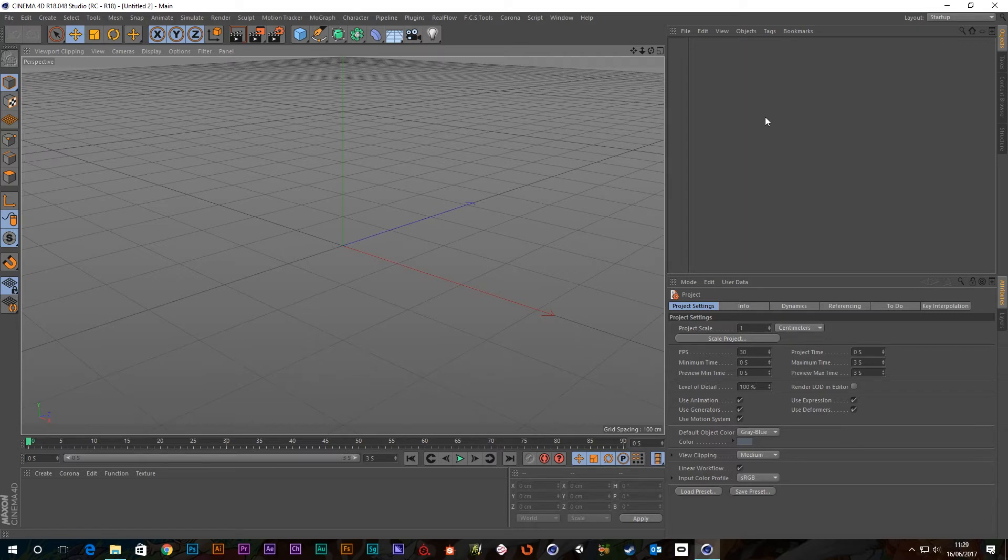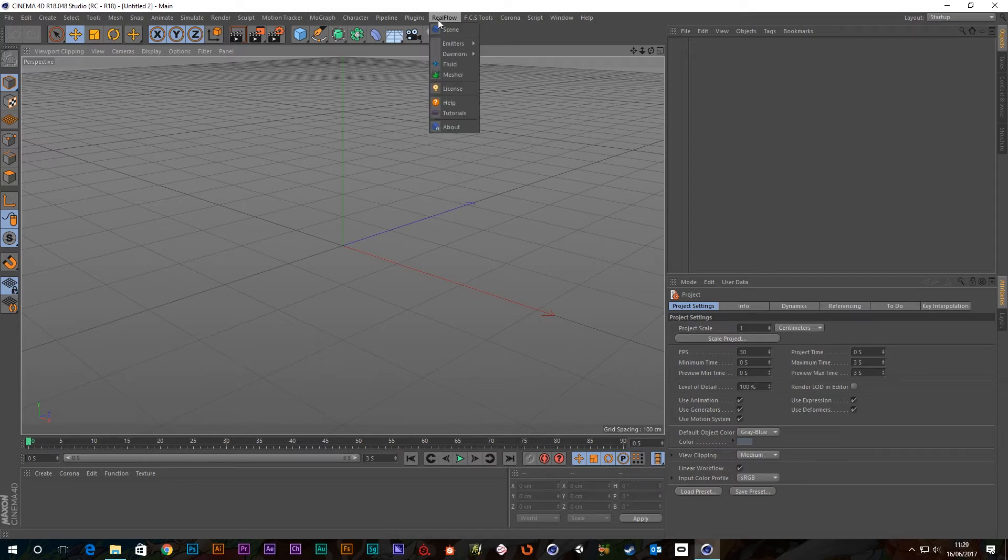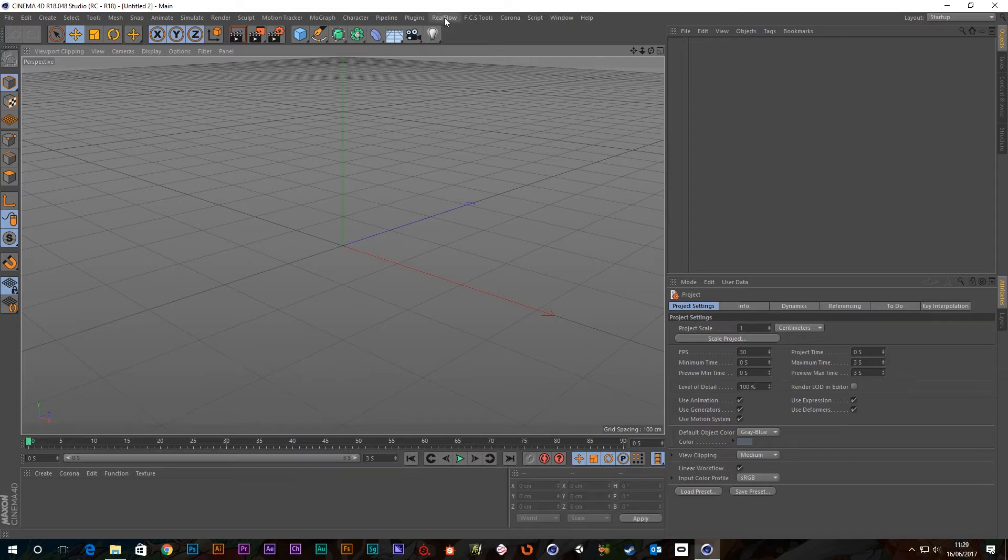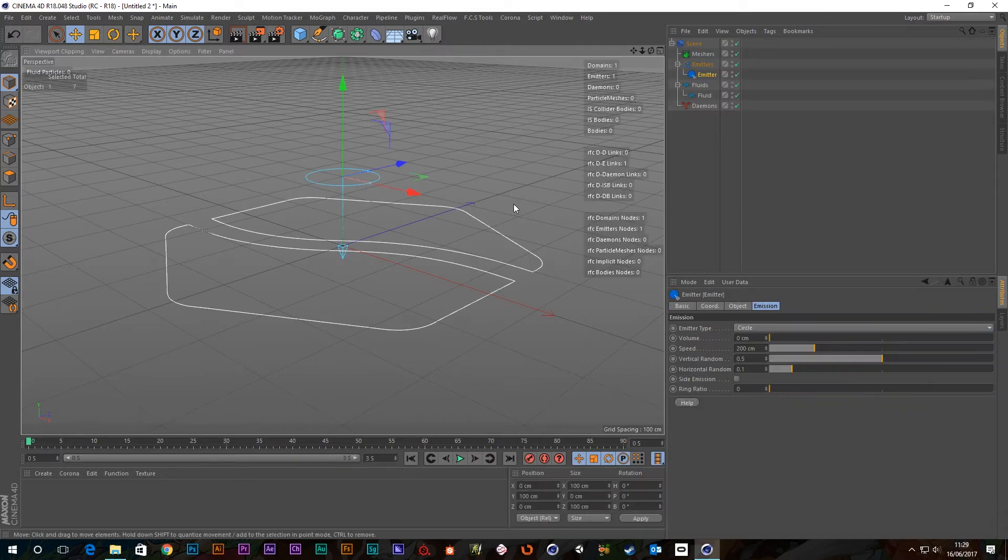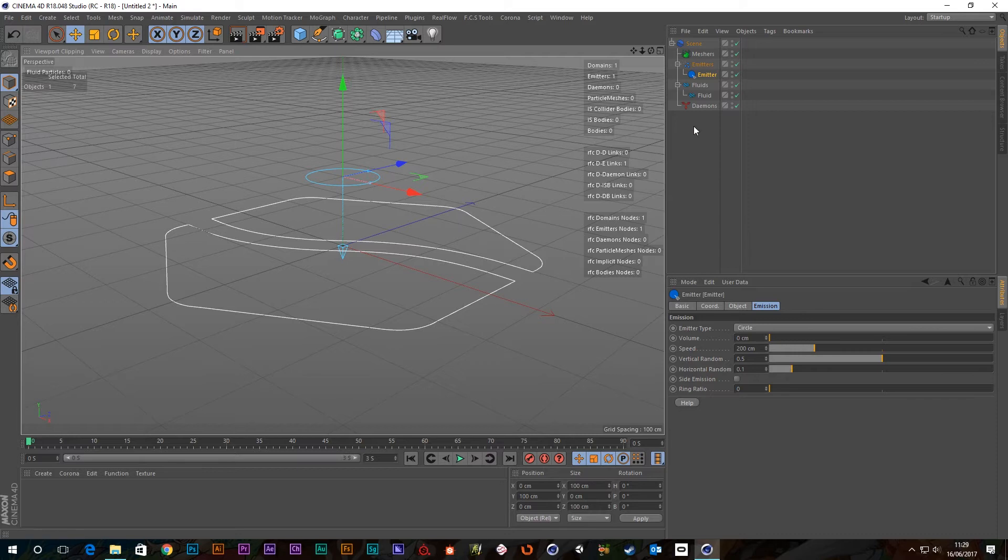So this one's going to be quite quick. We're going to be looking at the gravity demon in this tutorial, so let's just get started. As before, I'm going to go to the RealFlow menu, go to emitters and just choose a circle emitter. This will create the scene tree with the emitter in it and the demons.